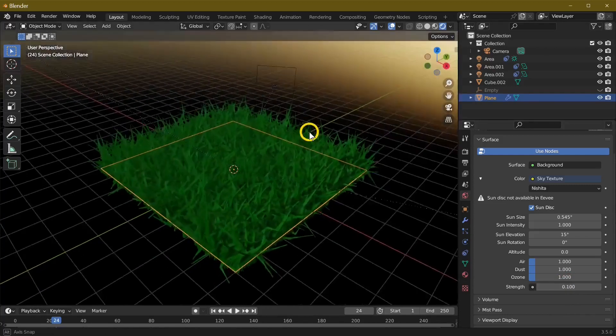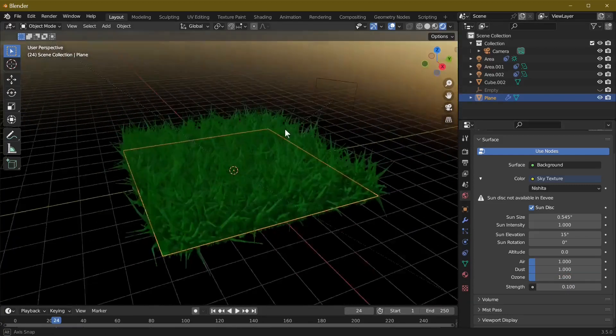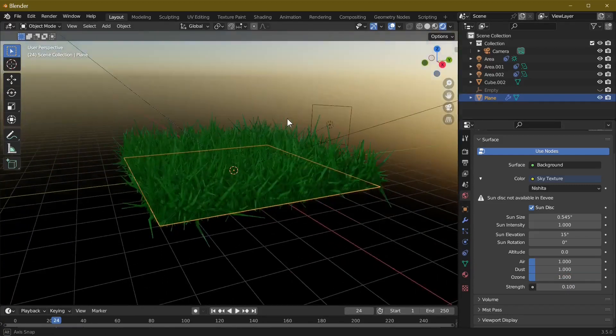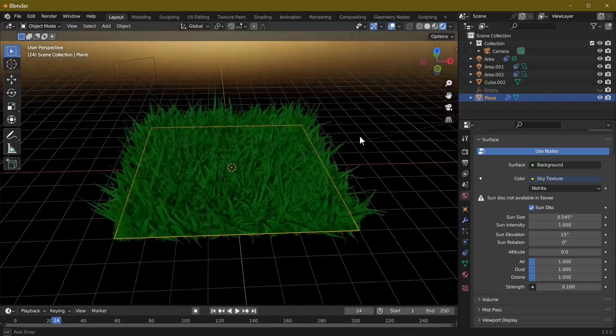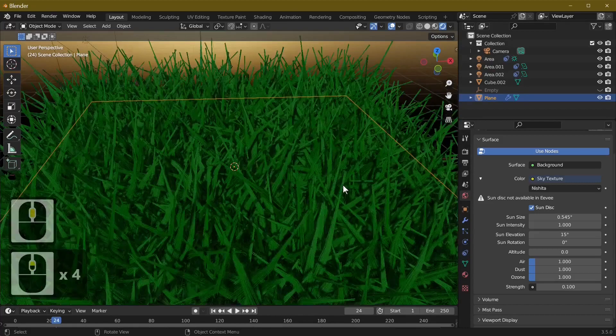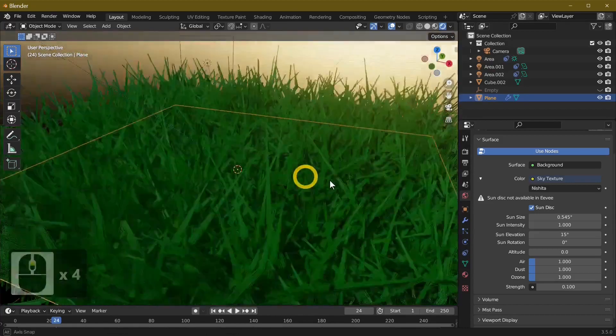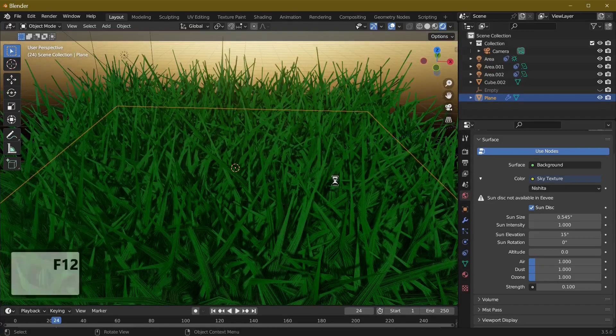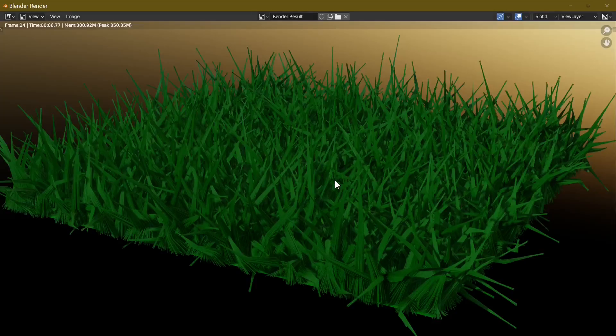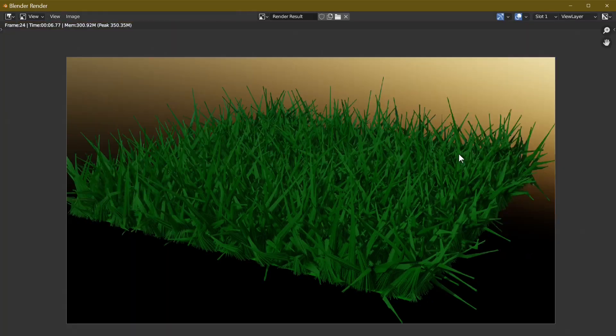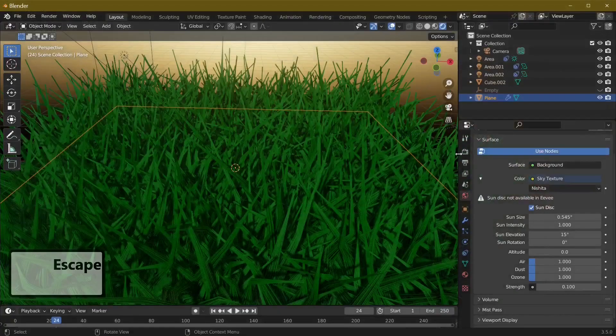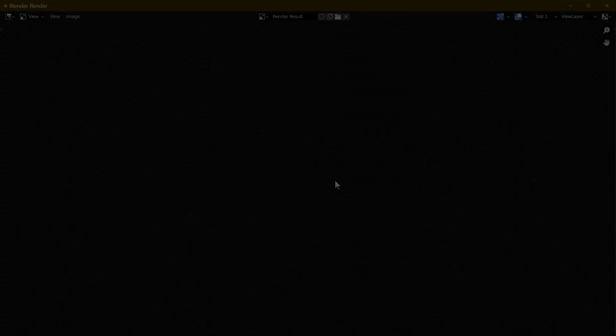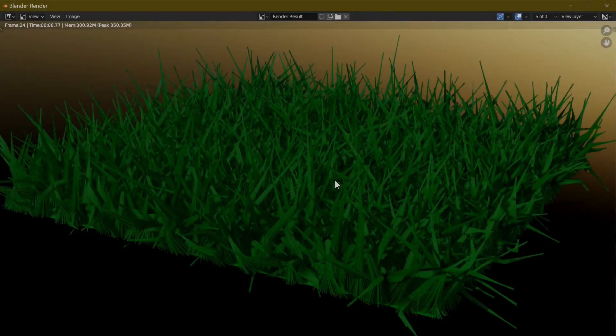As you can see we've now got our grass. If we were to render this out, you've got lovely green grass but there's no color variation whatsoever in it. So we've got our grass and we're going to add a bit of color to this.